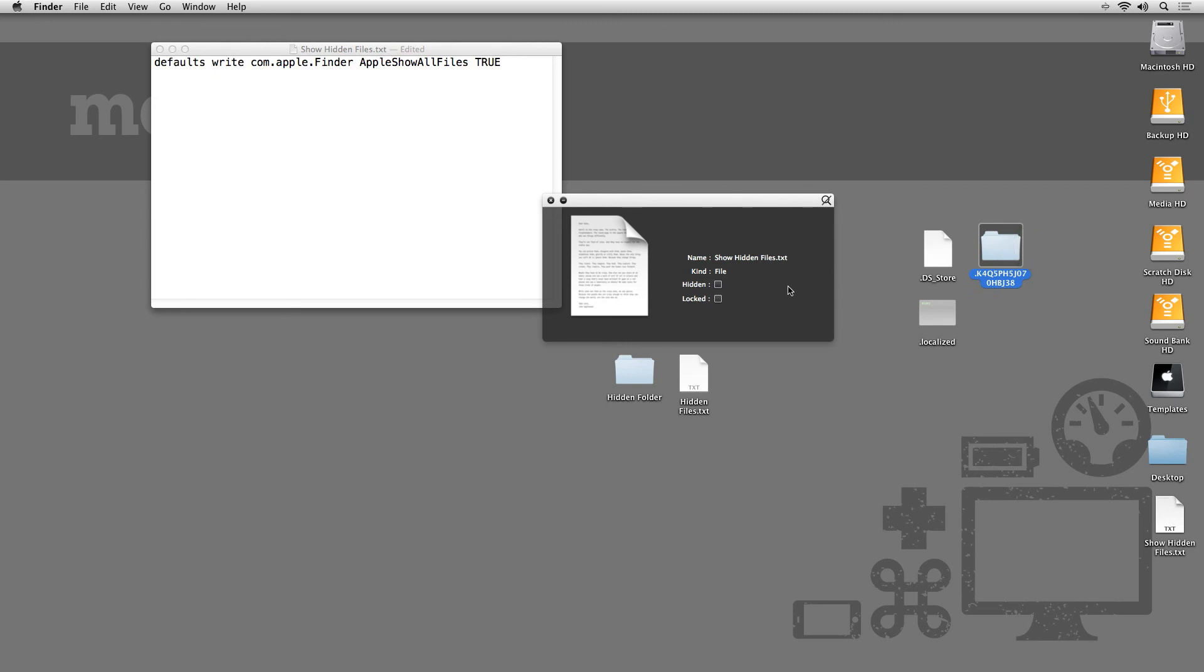So, to summarize, we've seen two ways you can toggle the visibility of hidden files on OS X. The first way was using a Terminal command. Then we looked at using third-party apps, the freeware app Invisiblex being the one I demonstrated. This is Robert Anthony for MacTuts+, thanks for watching.